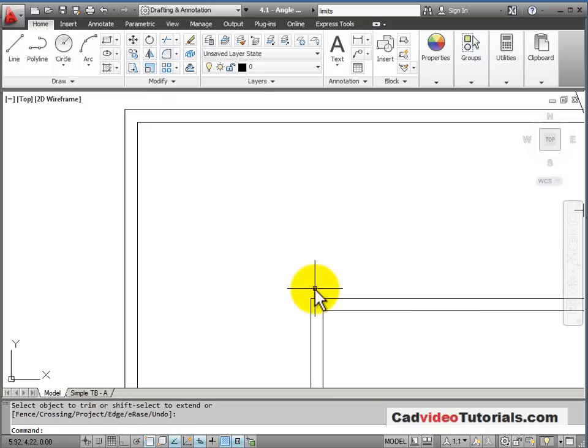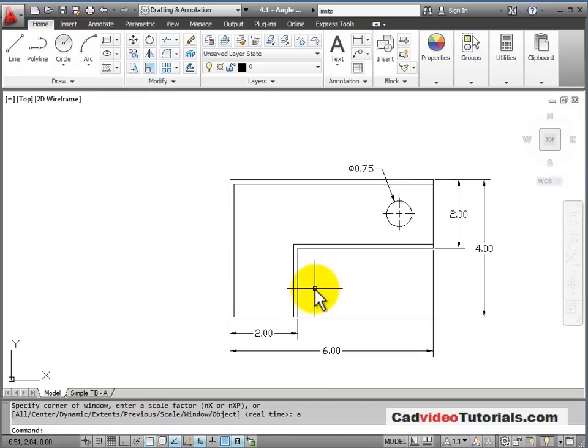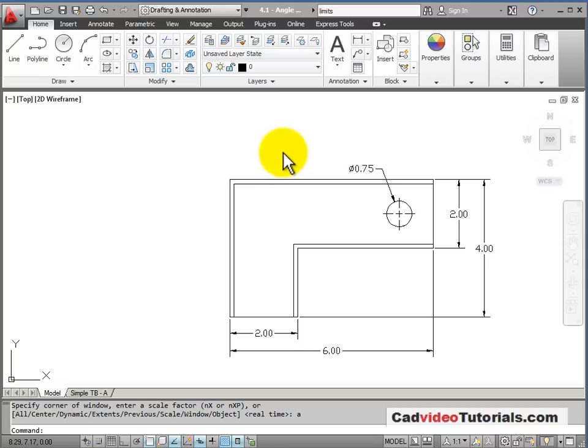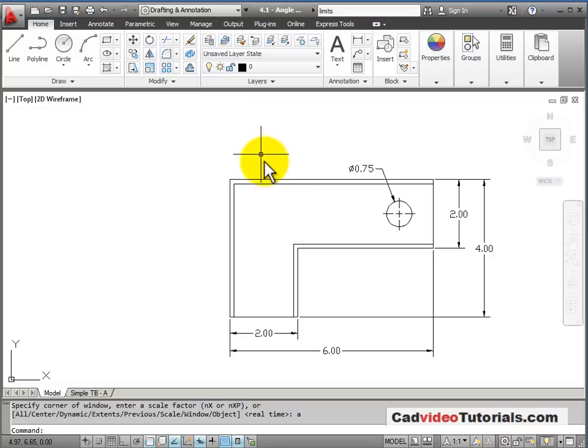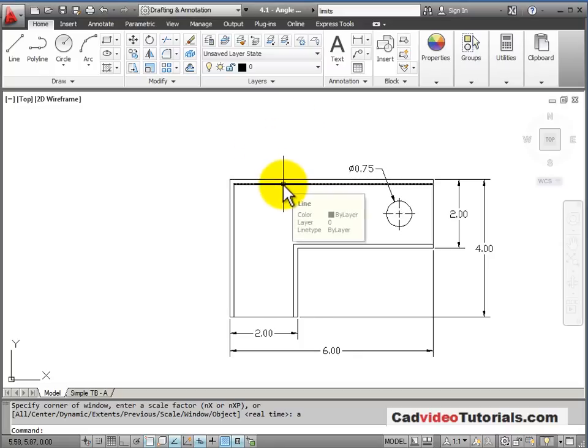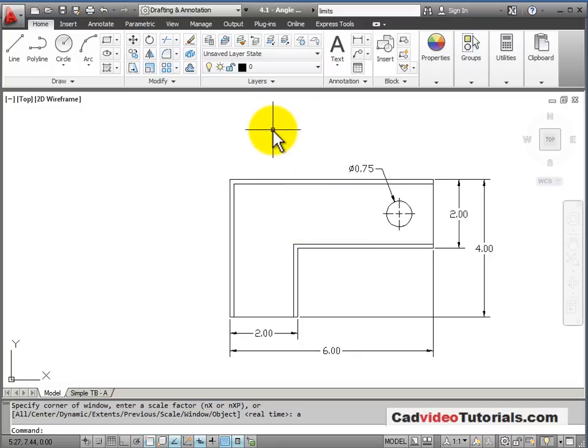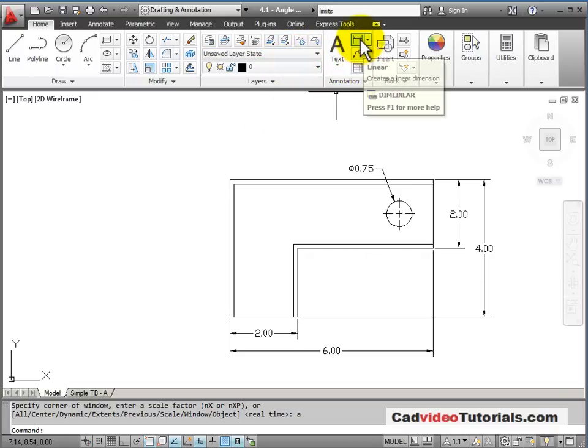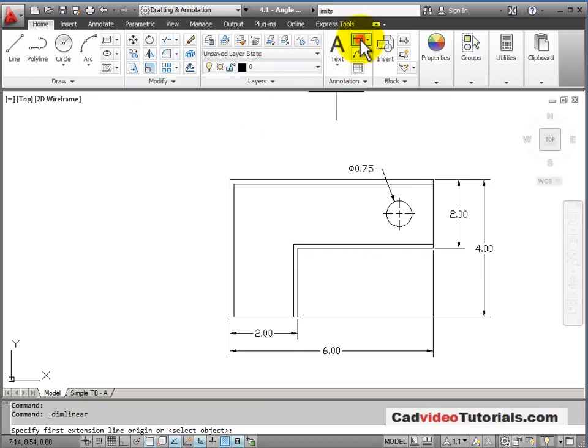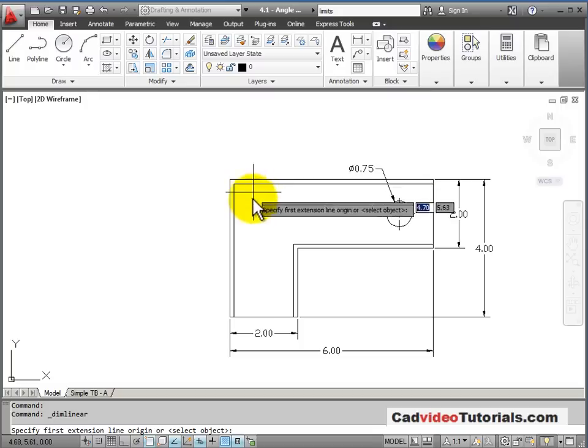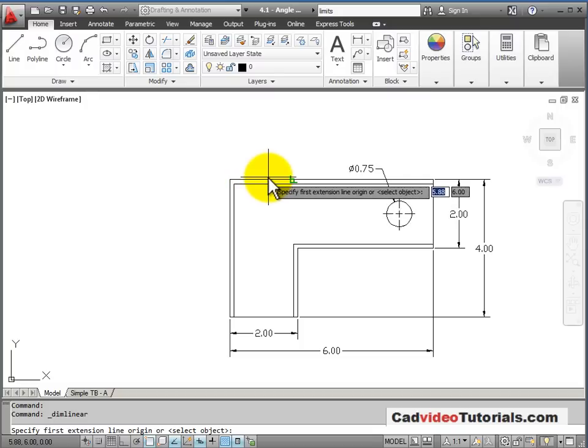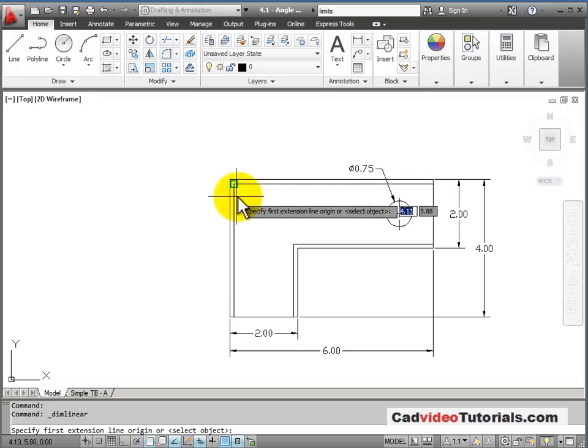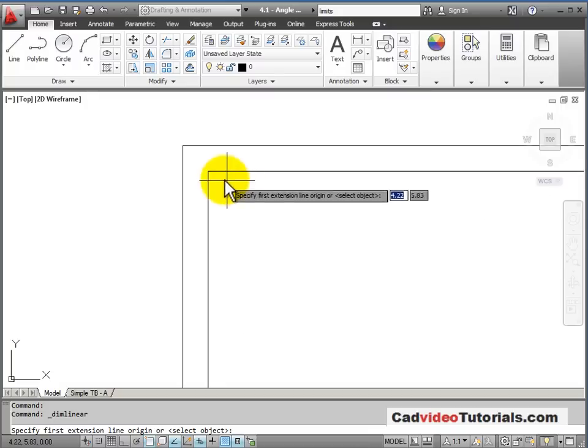I'll do a Zoom All to look at my object again. Now, I need to add one more dimension. Now that I have these offset lines, I need to add a dimension for that offset distance. I'm going to get a linear dimension. And I want it between these two lines. I'll zoom in.